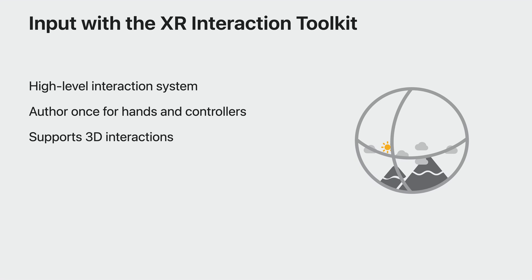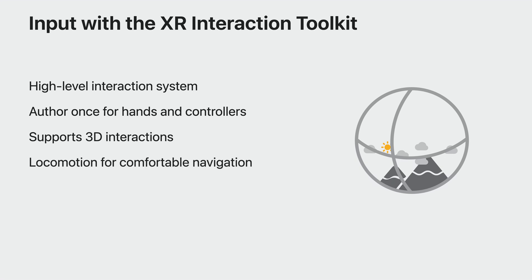XRI makes it easy to respond to common interactions, like hover, grab, and select, both in 3D space and in the UI for 3D spatial worlds. The toolkit also includes a locomotion system, so people can travel through a fully immersive space more comfortably. As people interact with your world, visual feedback is important for immersion. XRI enables you to define the visual reactions for each input constraint.